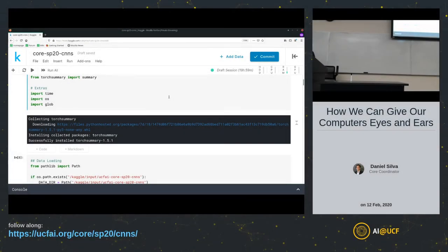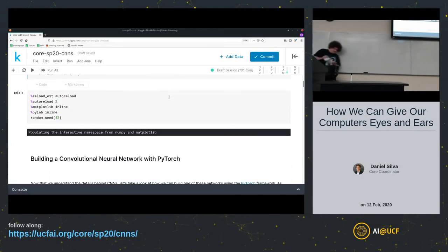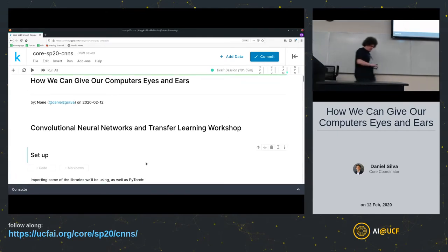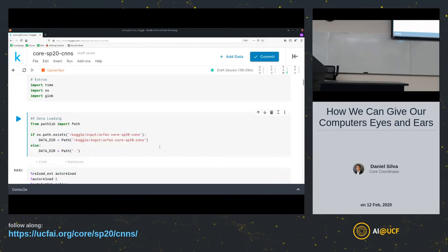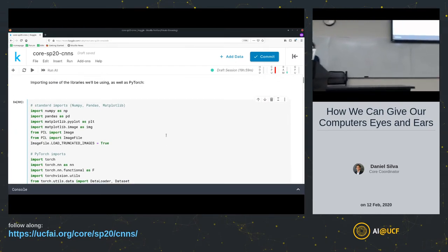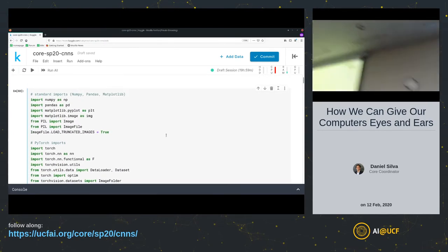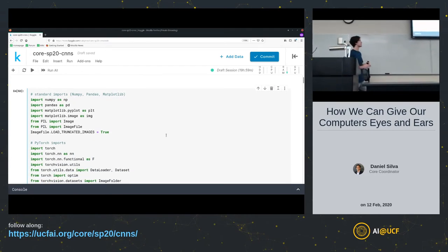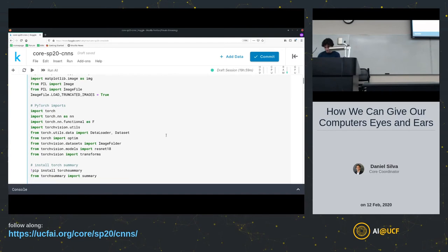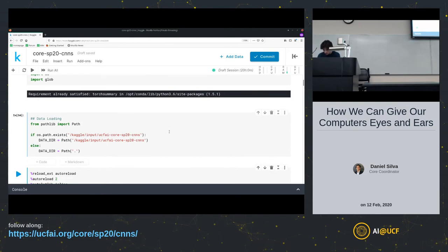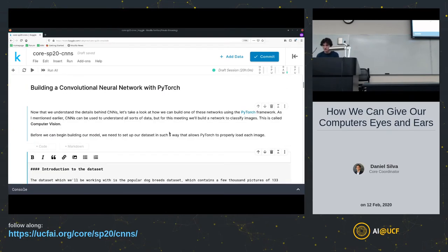The dataset we're working with today is a popular Dog Breeds dataset with a couple thousand images of 137 different breeds of dog. Our goal: given an input image, predict what breed of dog it is. This is a tough question — classifying 137 dog breeds is very hard even for humans — and the model we're going to build gets pretty accurate, so this is cool stuff.